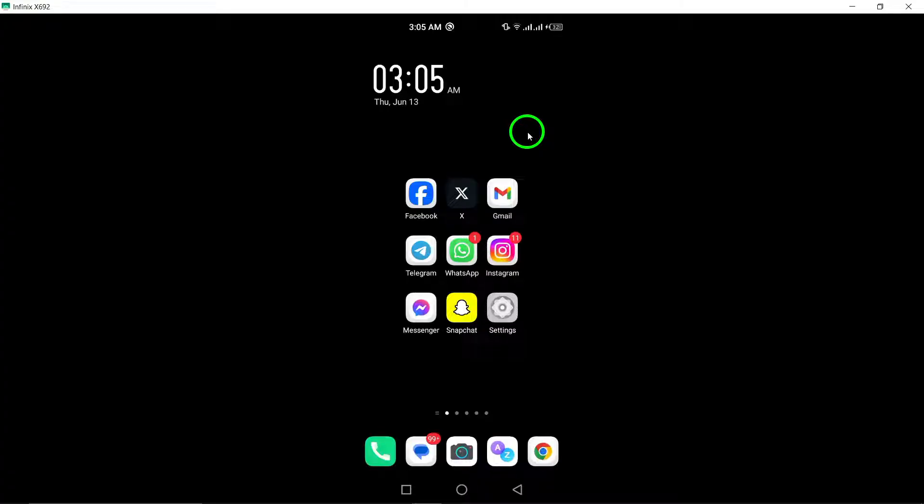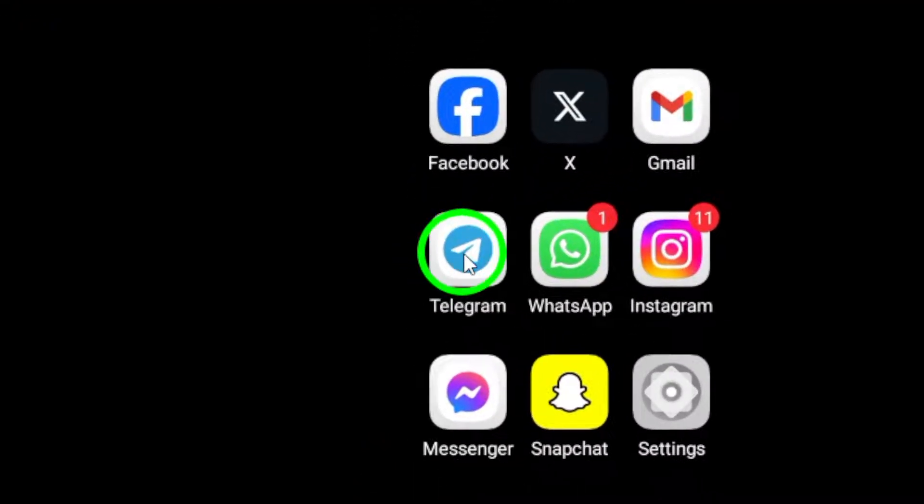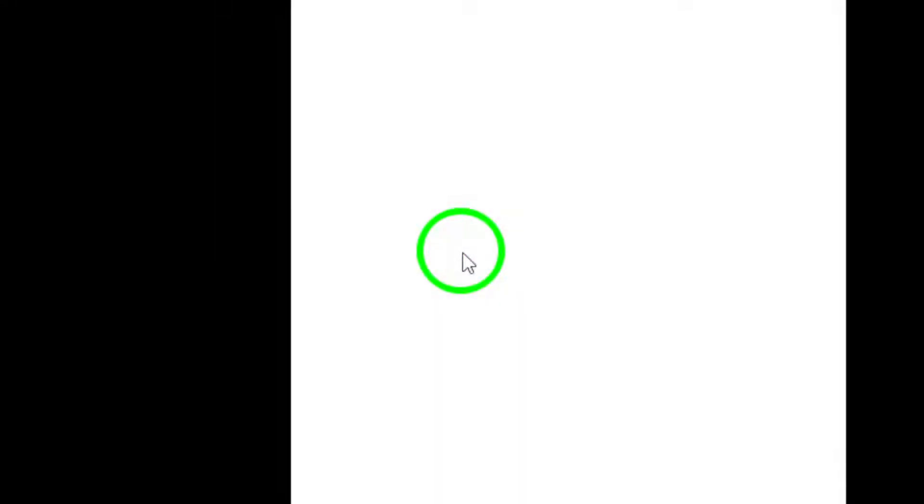Firstly, ensure that you have Telegram downloaded on your Android device. Once you have the app open, navigate to the group that you would like to start a call with.